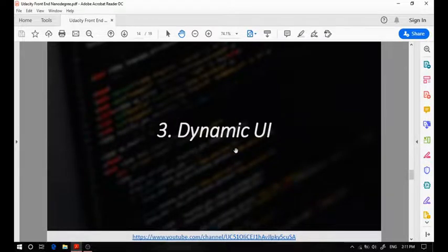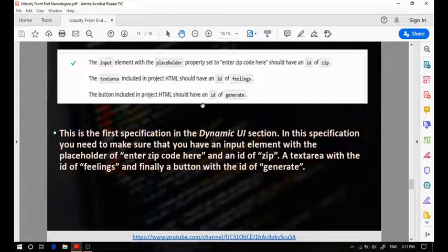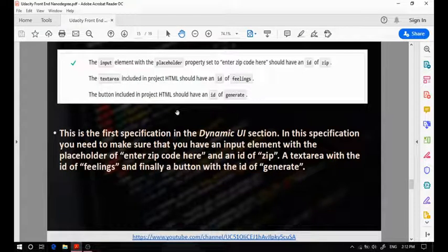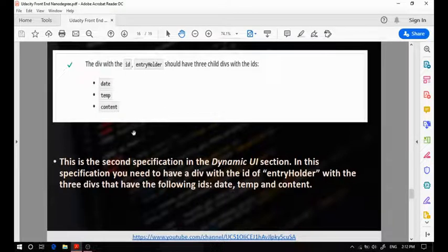Now let's talk about the dynamic user interface. The first specification states that you should have an input element with a placeholder property set. This specification is already implemented for you in the starter code, which is a huge indication that you shouldn't alter it in any way — you should keep it as it is. The second specification is also implemented in the starter code, meaning you should keep it as it is and shouldn't alter or change anything in the index.html file.